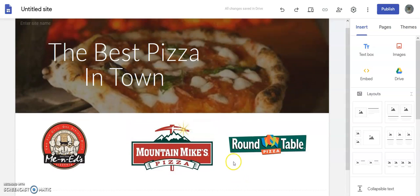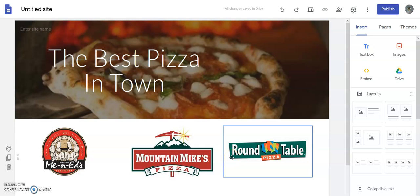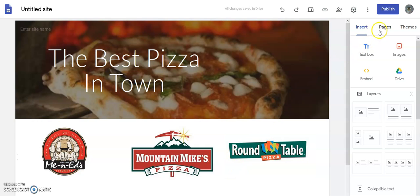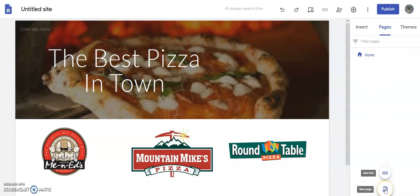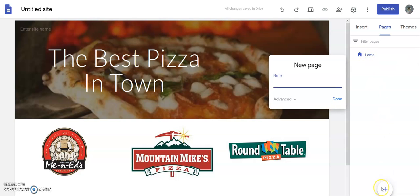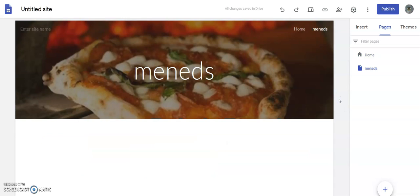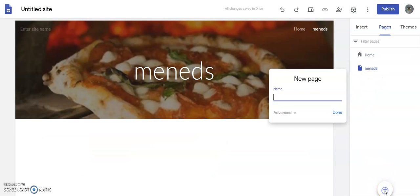Now what I'm going to do is create those pages. I'll click on 'Pages' — here's my home page. I'm going to click the plus and call this 'Me and Ed's', done. Then I'm going to click the plus again and add 'Round Table'.